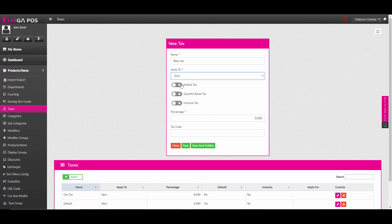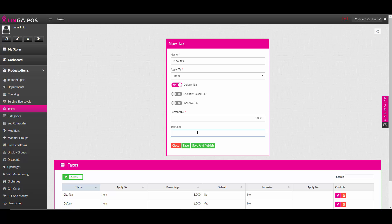You can make the default tax, or a quantity-based tax, and an inclusive tax. Set the percentage here, and the tax code if you have one.